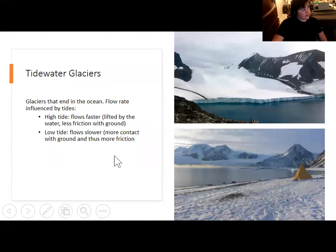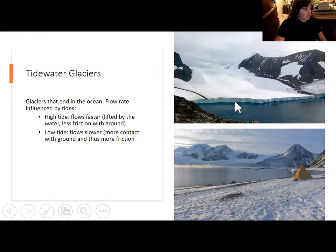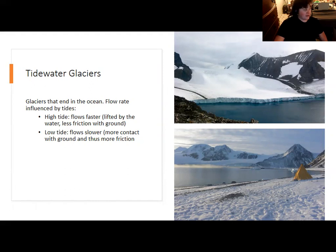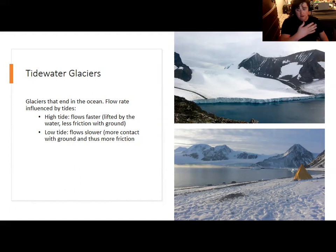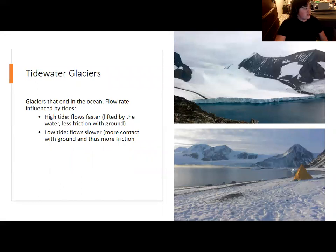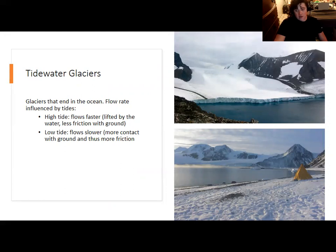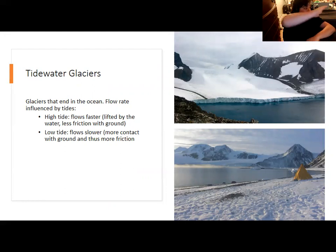If glaciers don't have quite enough mass to extend all the way over the ocean, you have a tidewater glacier where the glacier ends over a bay. They are called tidewater glaciers because their overall flow rate is very heavily influenced by the tides. At high tide, the higher water level gives the terminus of the glacier a lift, causing the overall glacier further back to flow a lot faster, because the buoyancy reduces friction with the ground. When low tide comes, that buoyancy is lost, the glacier is back down on the ground grinding against rock, and it starts to flow more slowly again.